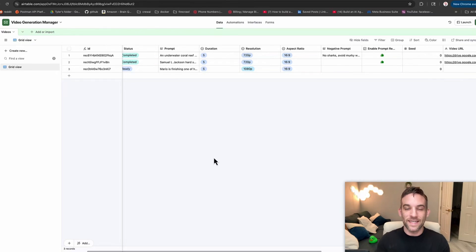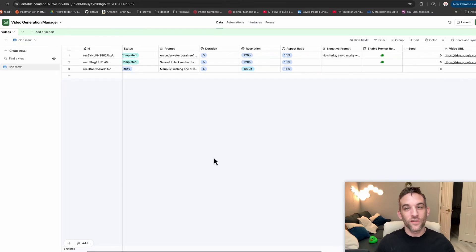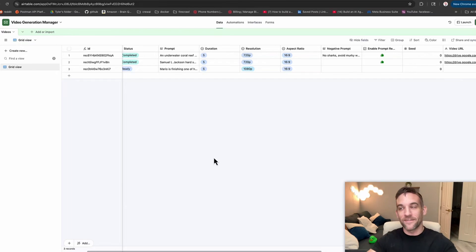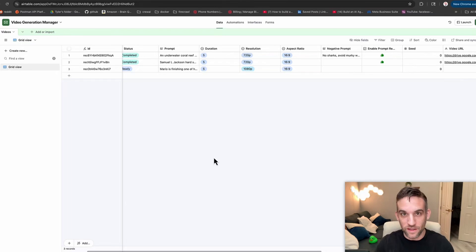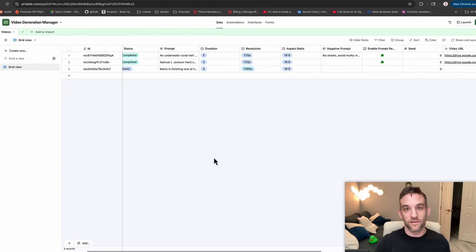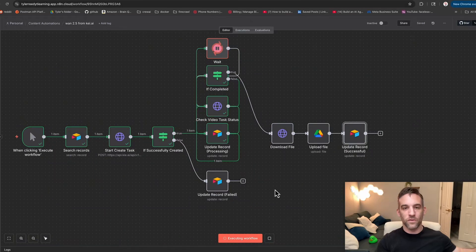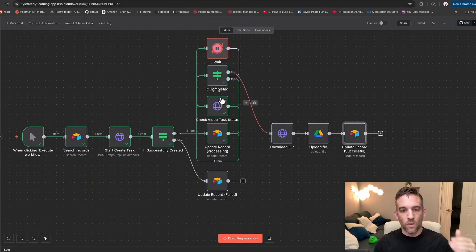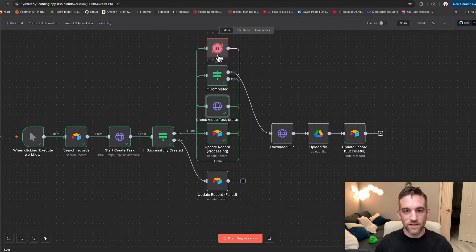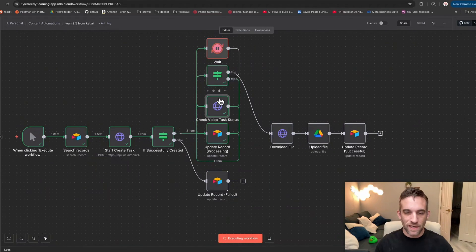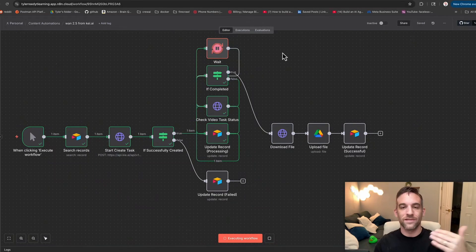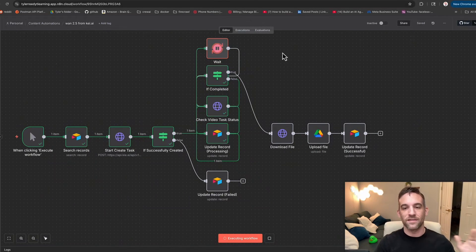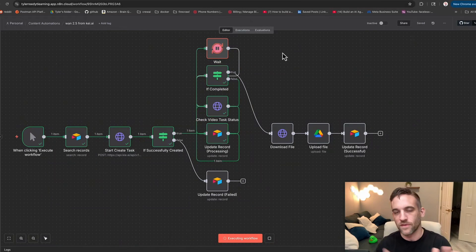That leads me to the next thing about WAN 2.5: it's not filtered like Veo 3. You can use the likeness of celebrities and people like that, fictional characters like Mario or Luigi or somebody like that that you necessarily might be trademarked or you wouldn't be allowed to make a video of before. Now while it's generating the video, it's going to check the status. If it's processing, then we're going to wait another 30 seconds, check it again. Then basically once it's done, once it says it's successful, then it's going to go through the rest of the process, download the file, upload it, and then we can view it.